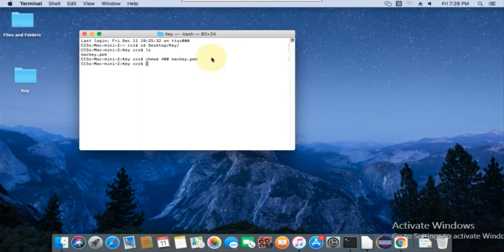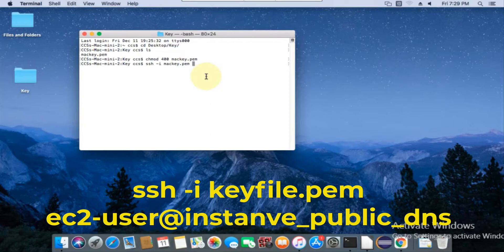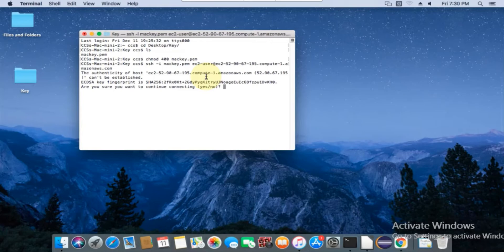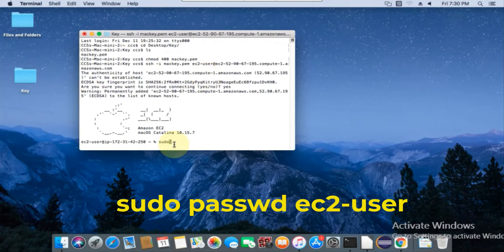Then connect to the Mac instance using SSH and public DNS. SSH command syntax added in description, or you can copy from the EC2 console. Then enter yes to confirm connection. We have successfully connected to the Mac instance over SSH.